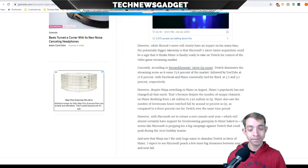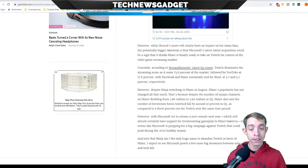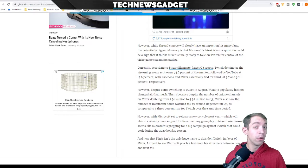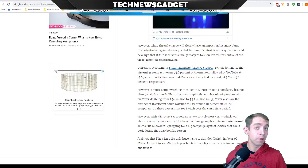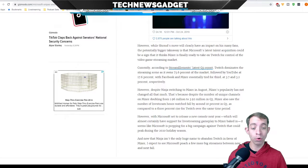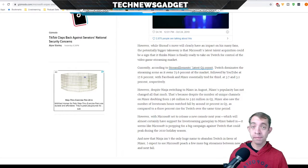Despite the number of unique channels on Mixer doubling from 1.96 million to 3.92 million in Q3, Mixer also saw the number of live stream hours watched fall by around 10% in Q3, as compared to a 3% rise for Twitch for the same time period. However, with Microsoft set to release a new console next year which will most certainly have support for live streaming gameplay to Mixer baked in, it seems like Microsoft is prepping for a big campaign against Twitch.